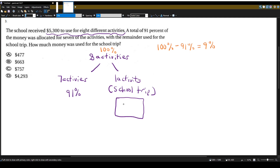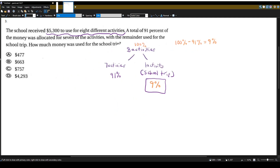So 9% of the money the school received is going to be just for the school trip. Now all we have to do is figure out what is 9% of our total budget, which is $5,300.